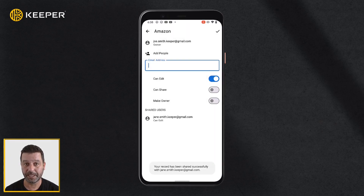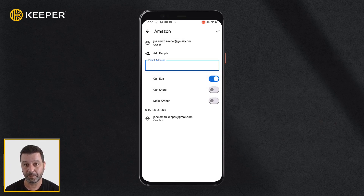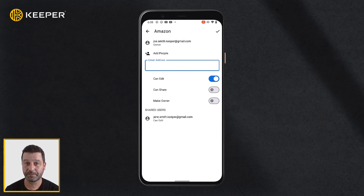If you do not enable any permissions, the user will have view-only access. Upon tapping Save, the user will receive an email notifying them that you have shared a record.